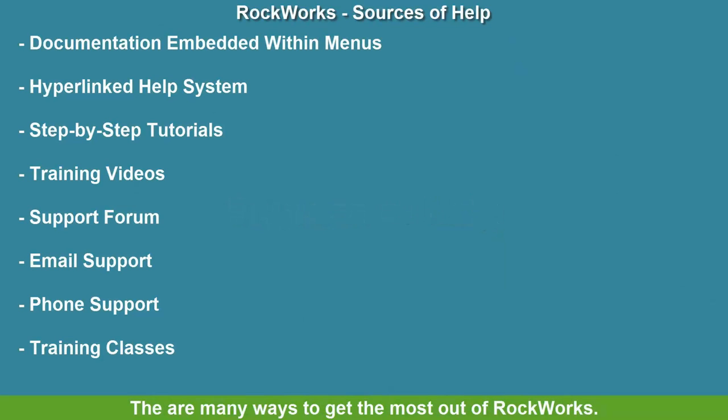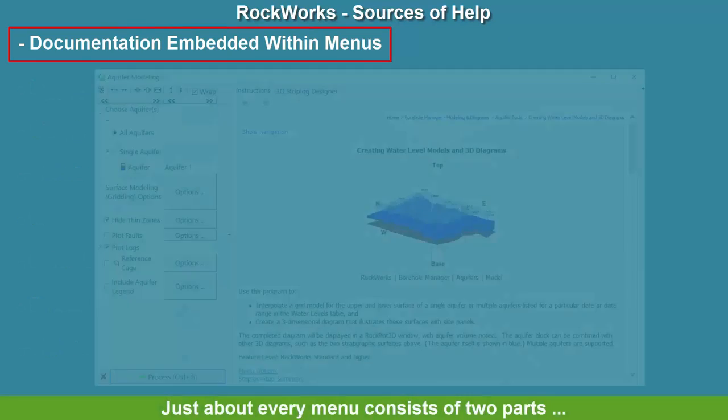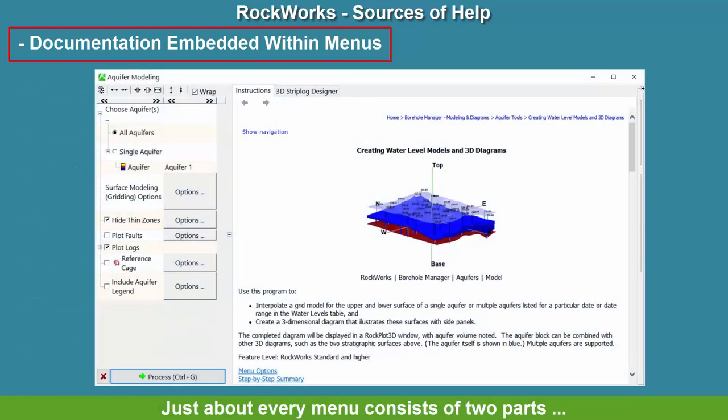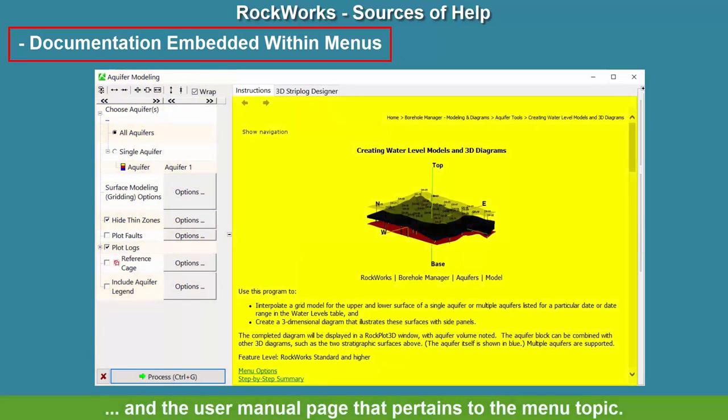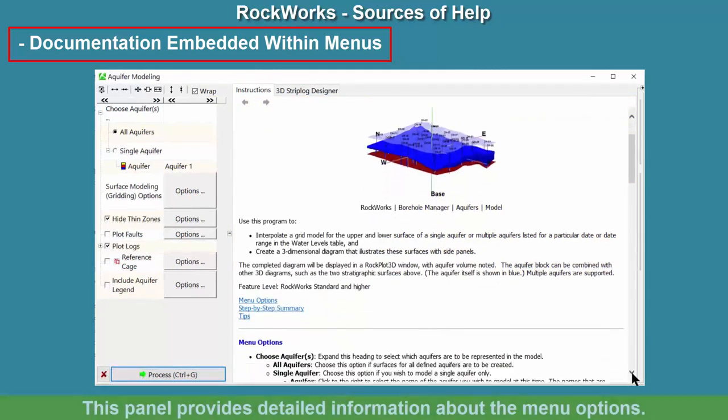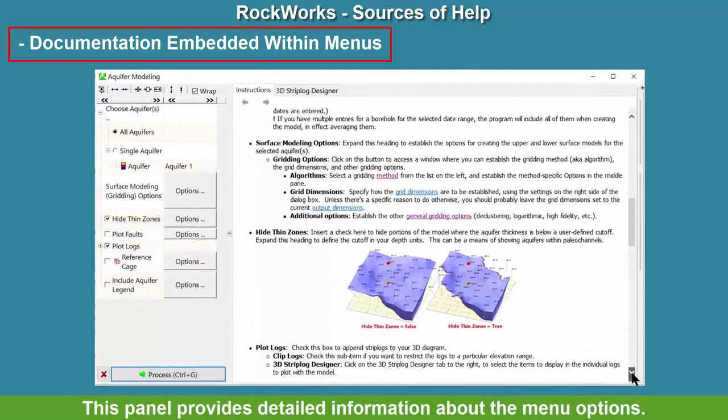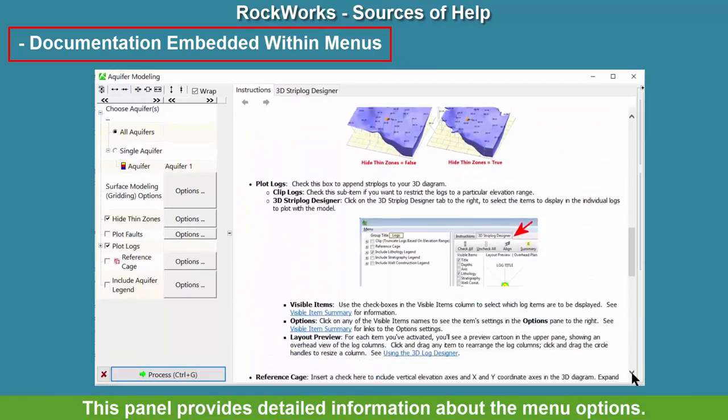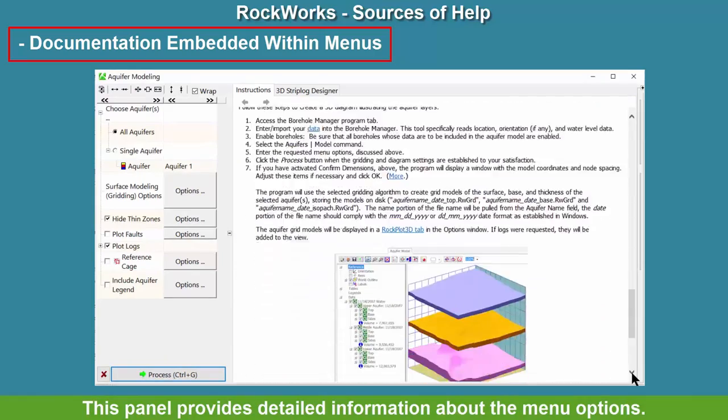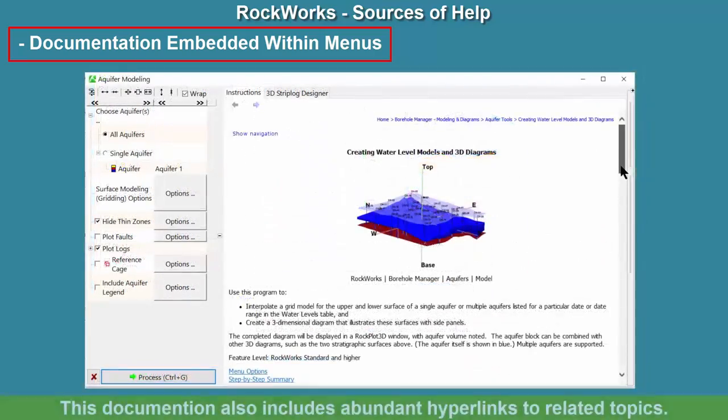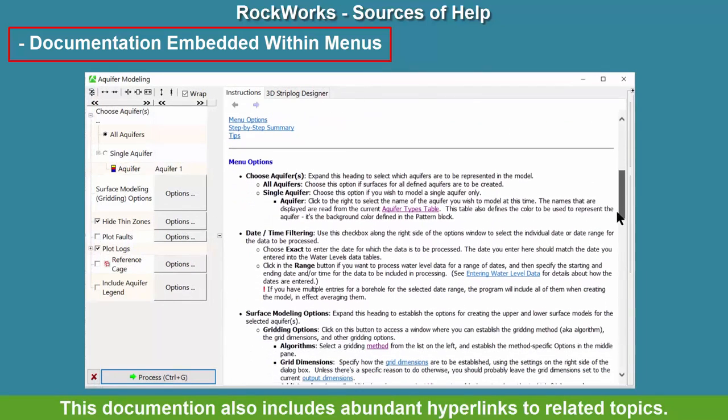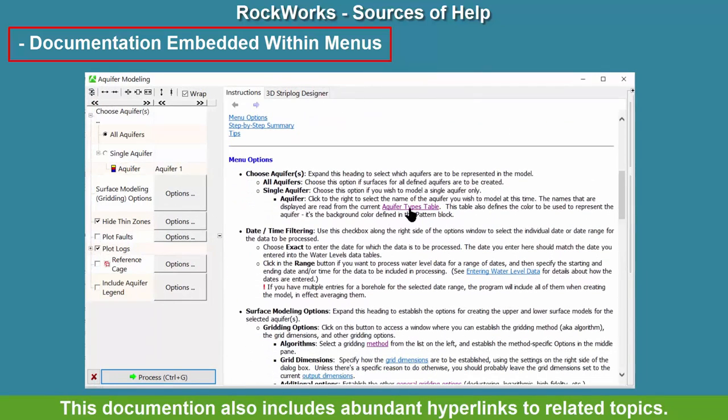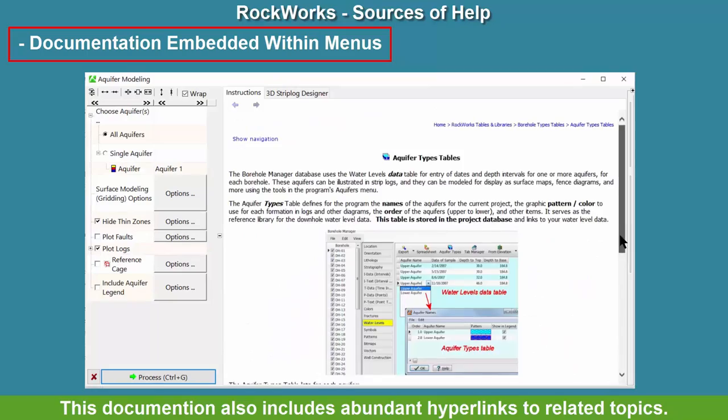There are many ways to get the most out of Rockworks. Just about every menu consists of two parts: the menu options, and the user manual page that pertains to the menu topic. This panel provides detailed information about the menu options. This documentation also includes abundant hyperlinks to related topics.